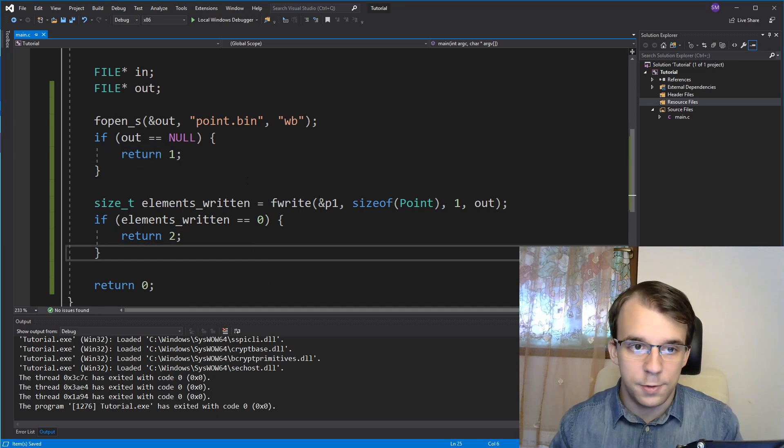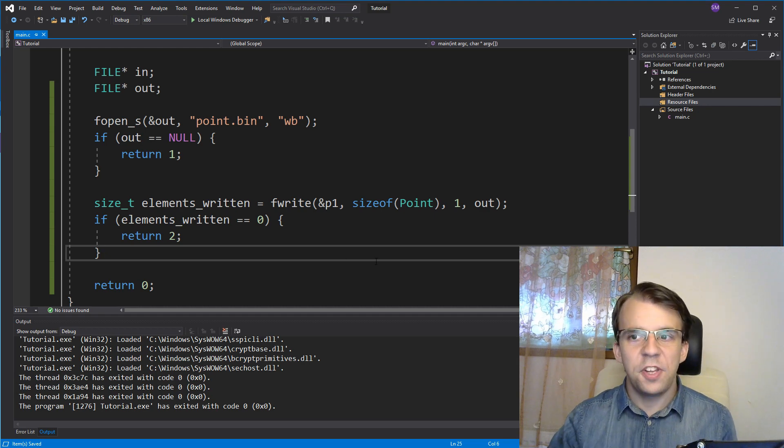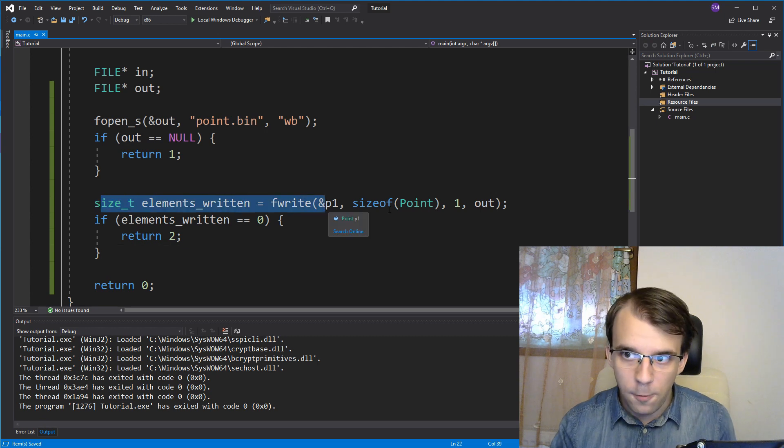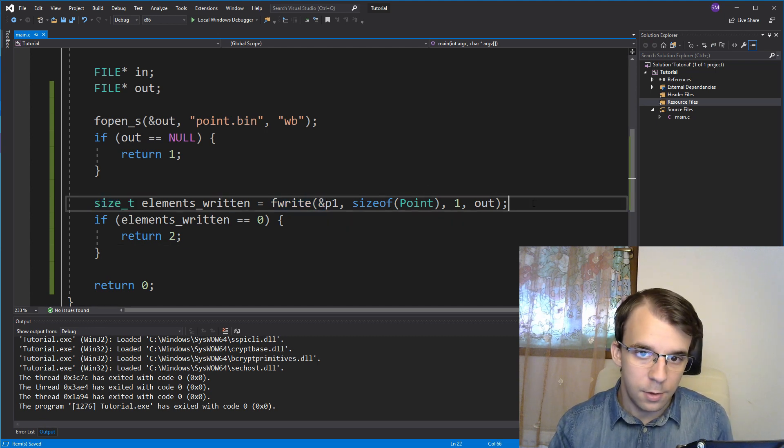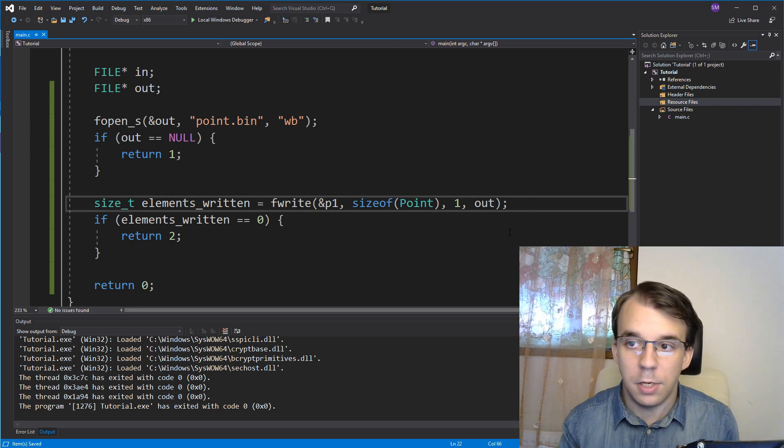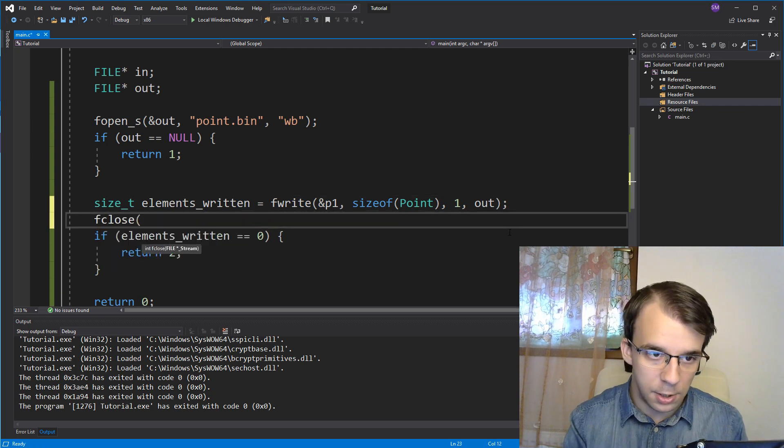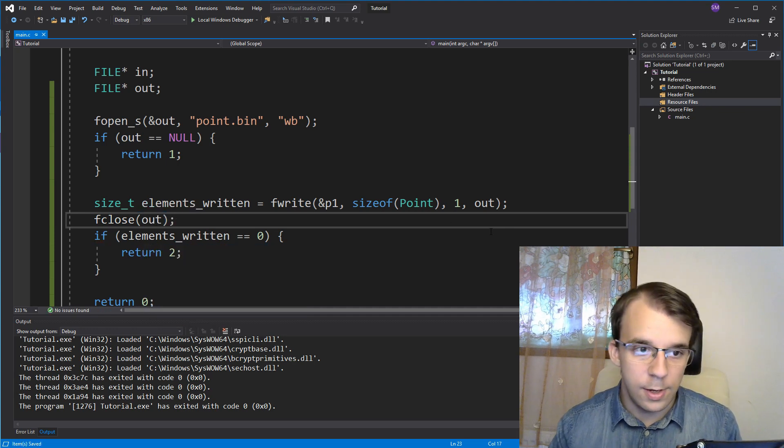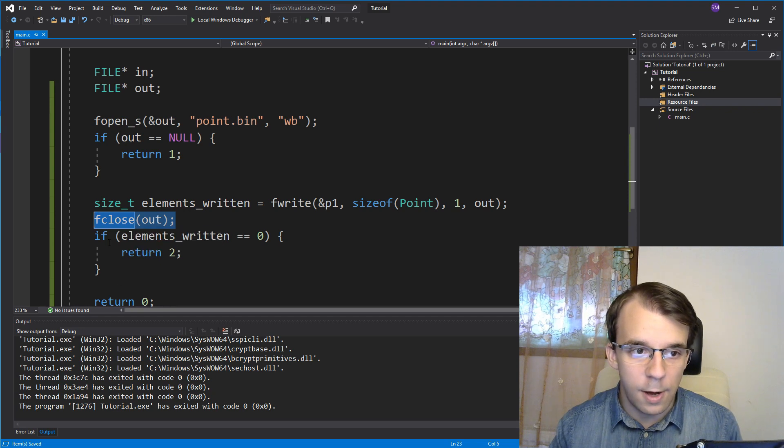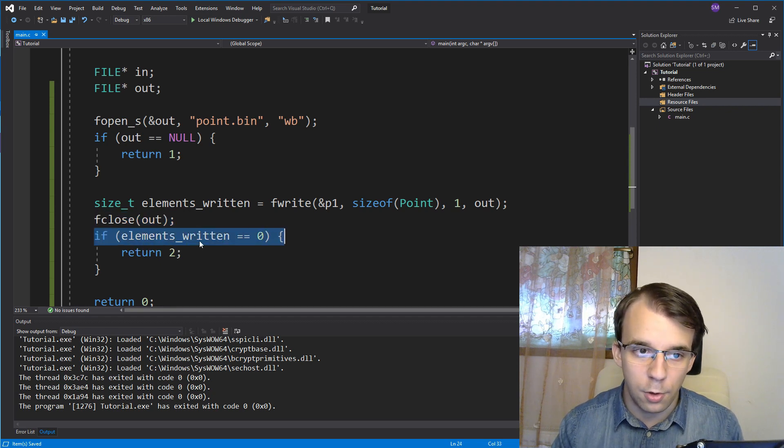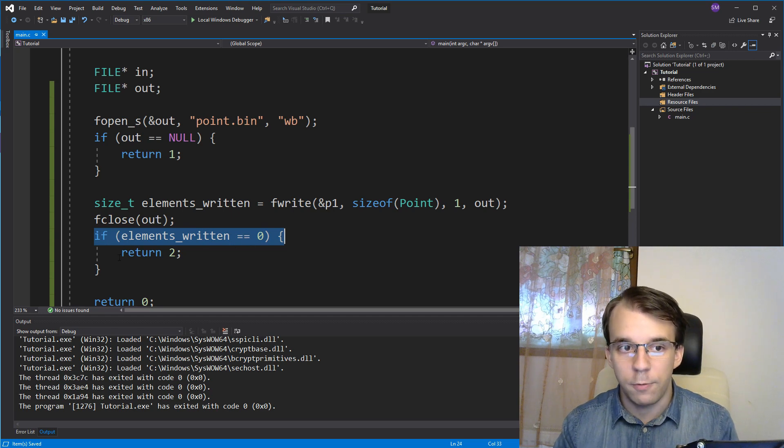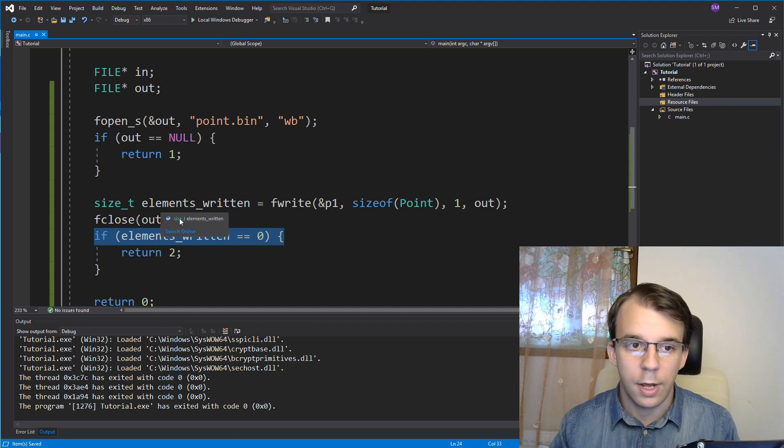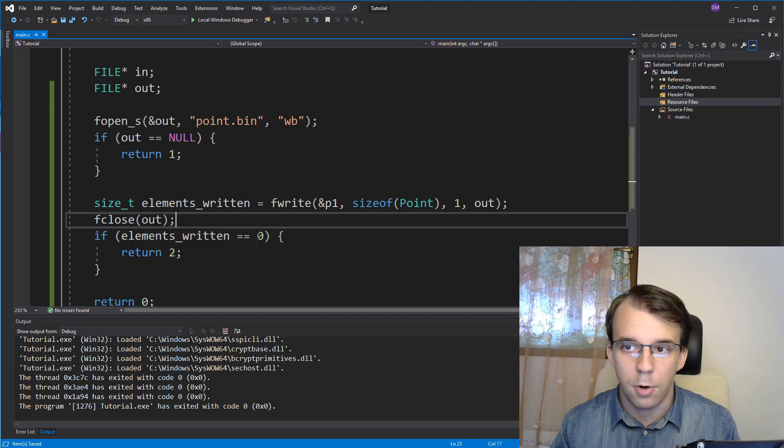And, of course, here at the end, after we have written to the file, we want to close this file, because we don't have to do anything else with it, in this case. So, I'm gonna just add an fclose here, fclose to out, and be done with it. I'm not putting it after the if statement, because if we didn't write any elements to it, we would have actually closed the program without closing the actual file, which could lead to some problems.